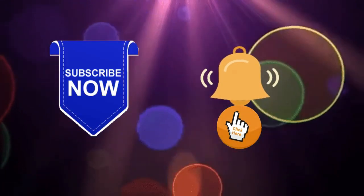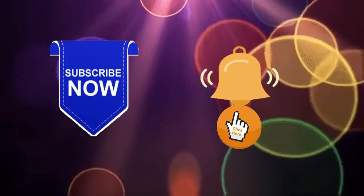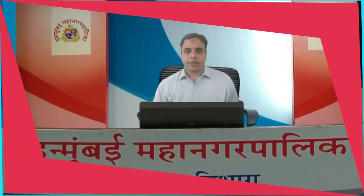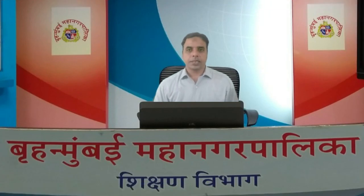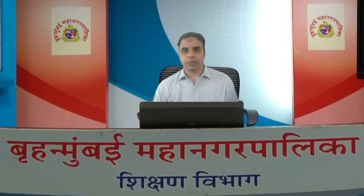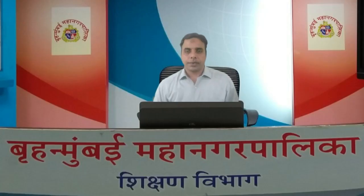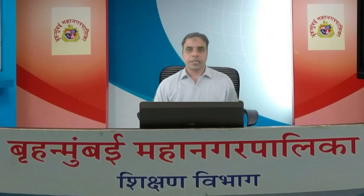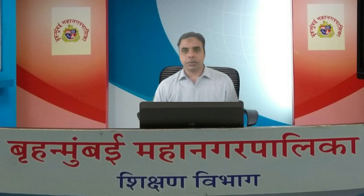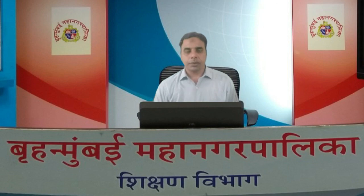Subscribe to this channel for more videos. I hope that in today's session we were able to do all the questions. After this session, practice all the questions so you can solve them easily. Thank you.